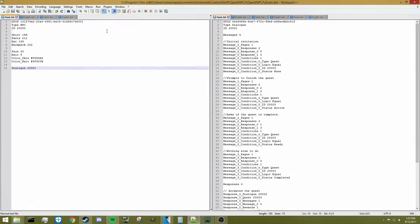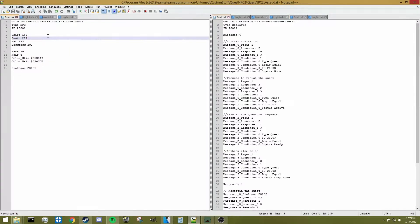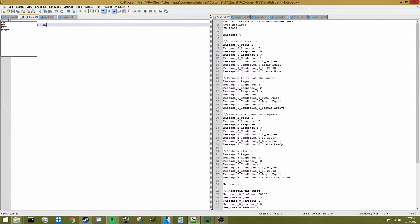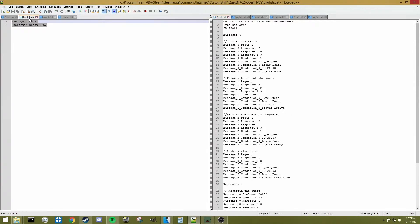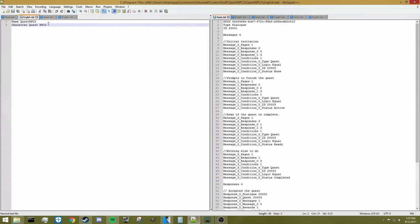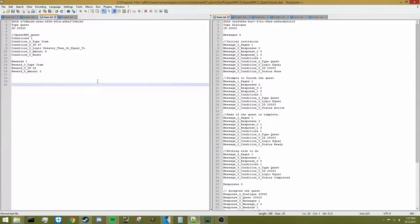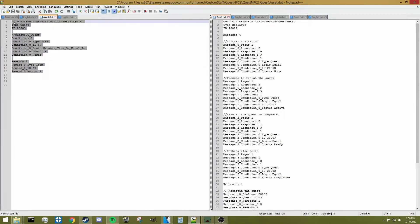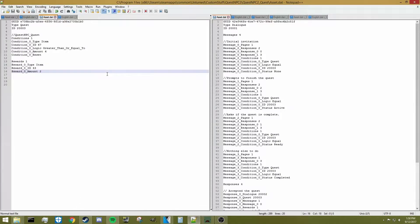First, I want to show you a little bit of the NPC I've made so far. This is the code for that — you can pause the video and take a look. This is all I have for the English.dat for that NPC, named QuestNPC2. Getting into the quest setup: you need to have a GUID that's unique, type equal to quest, and a unique ID for your quest.